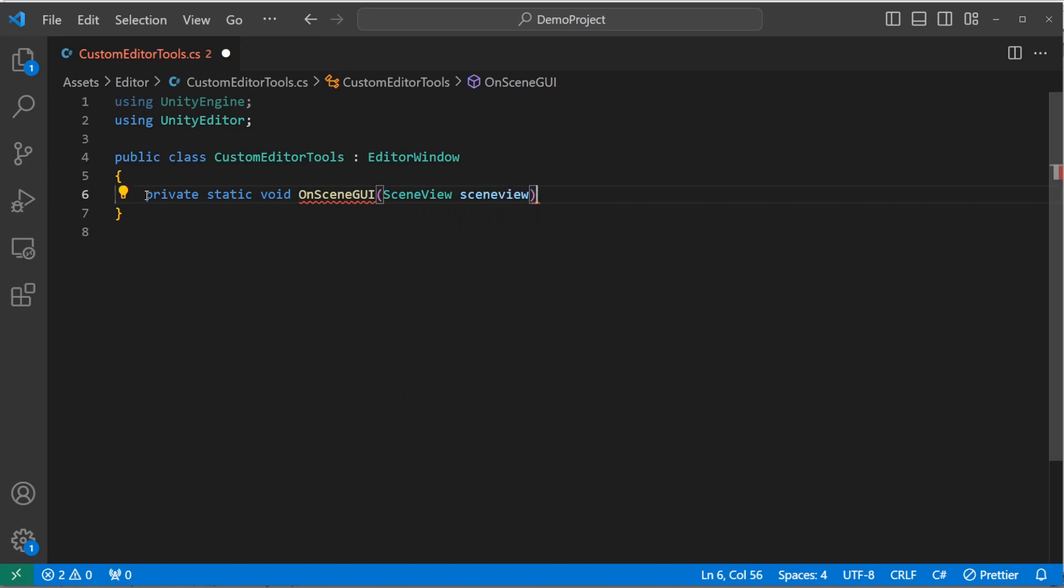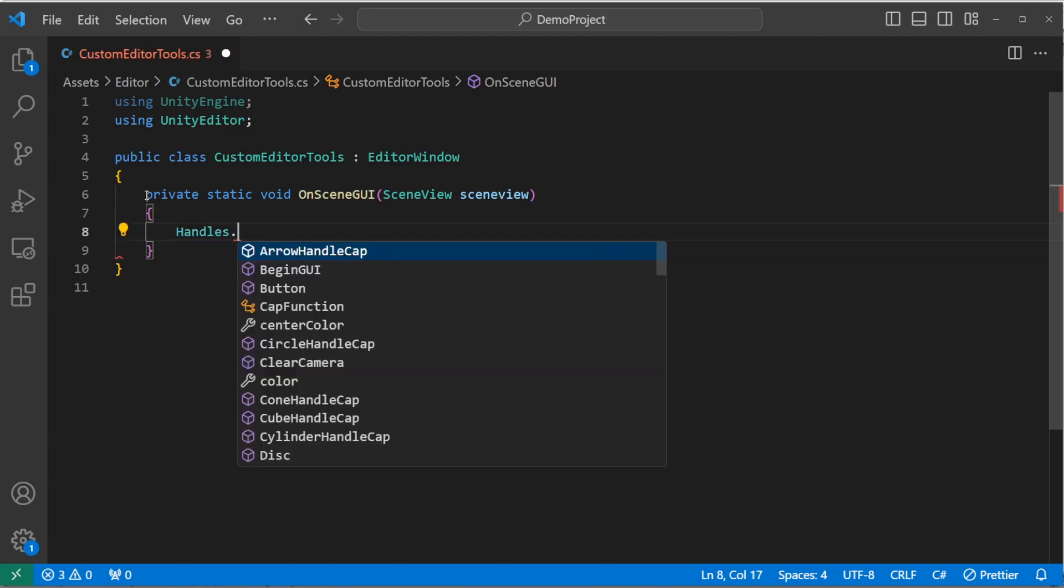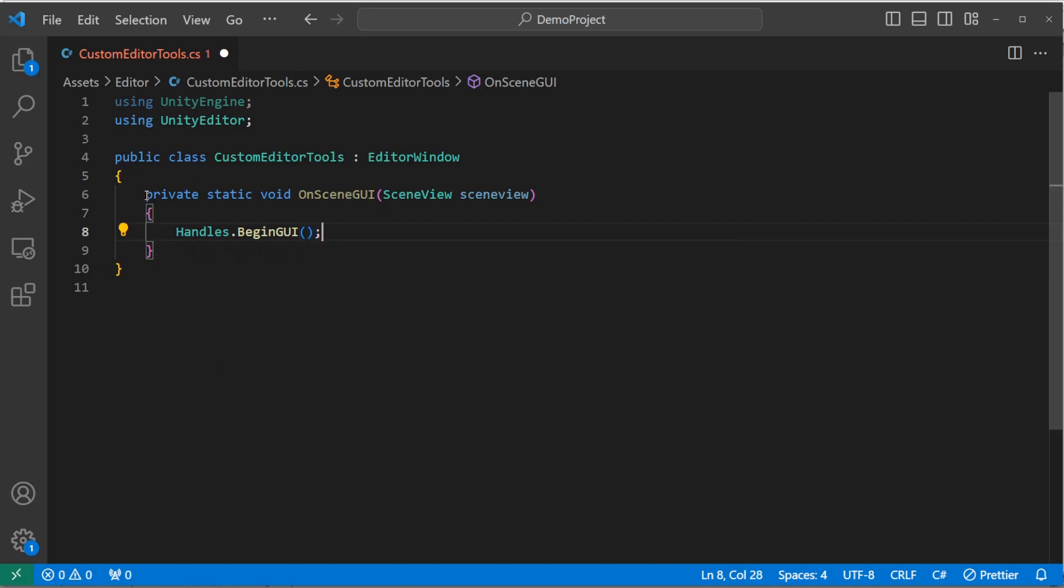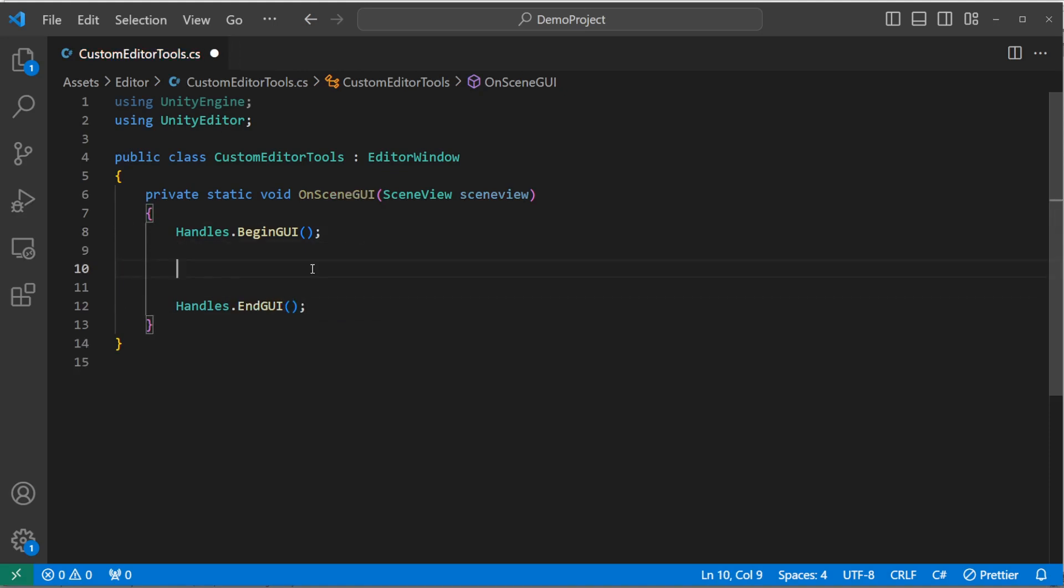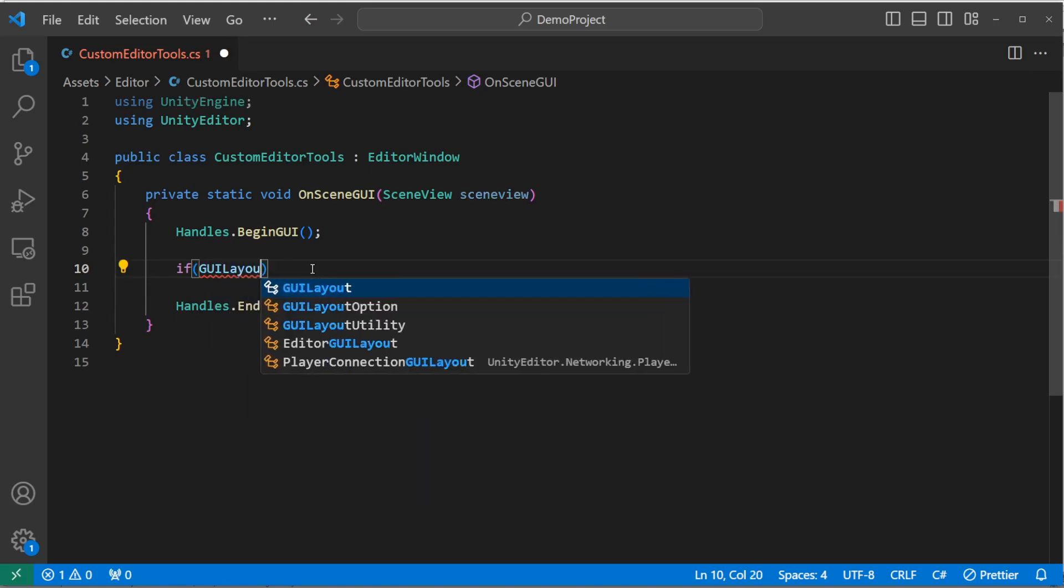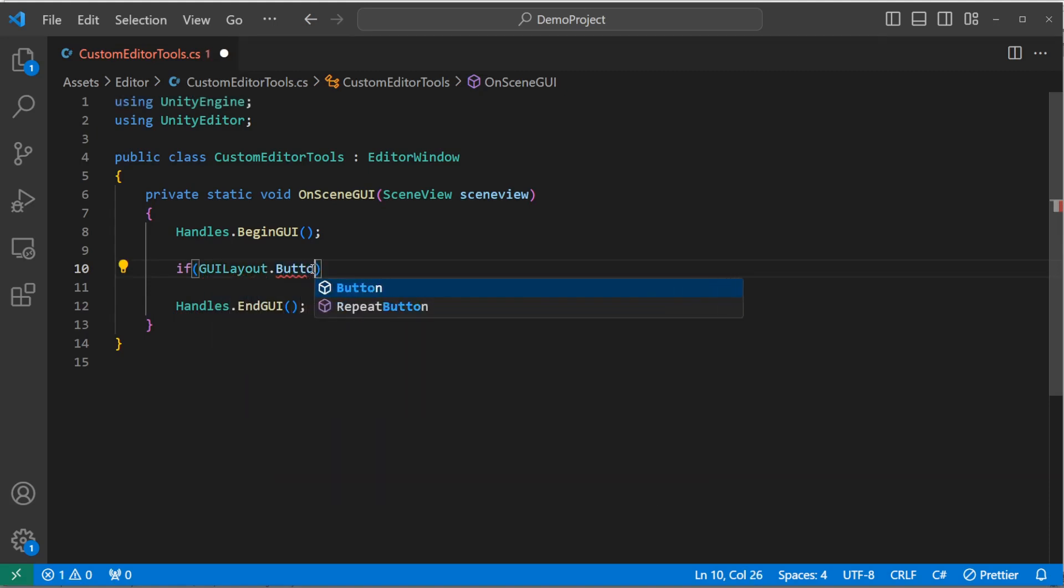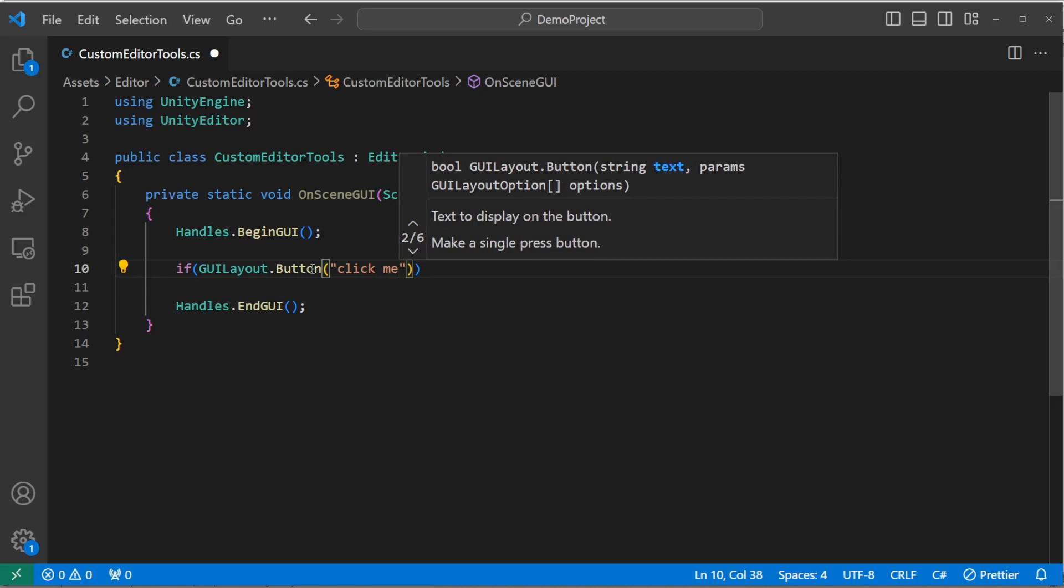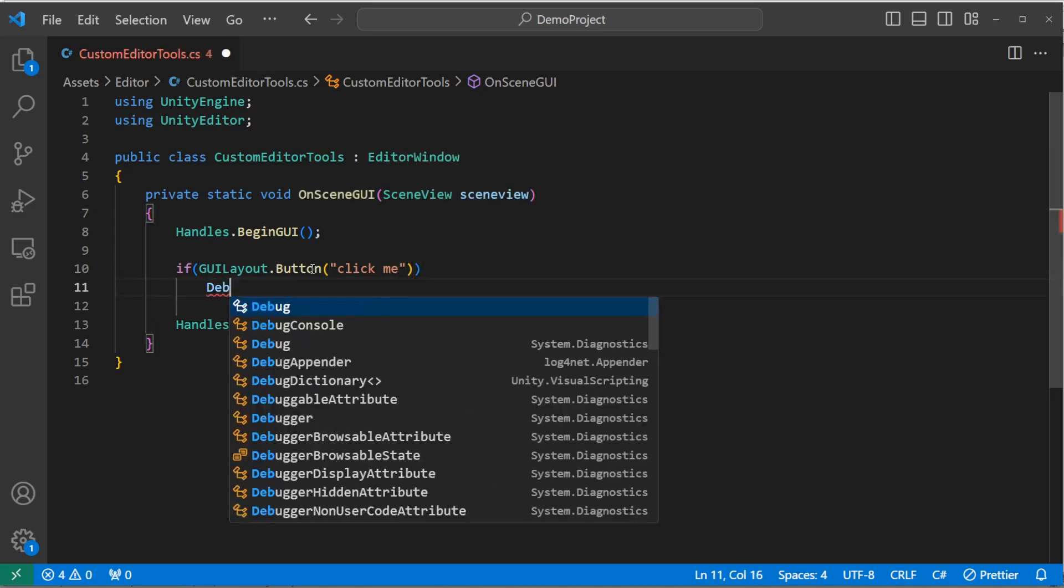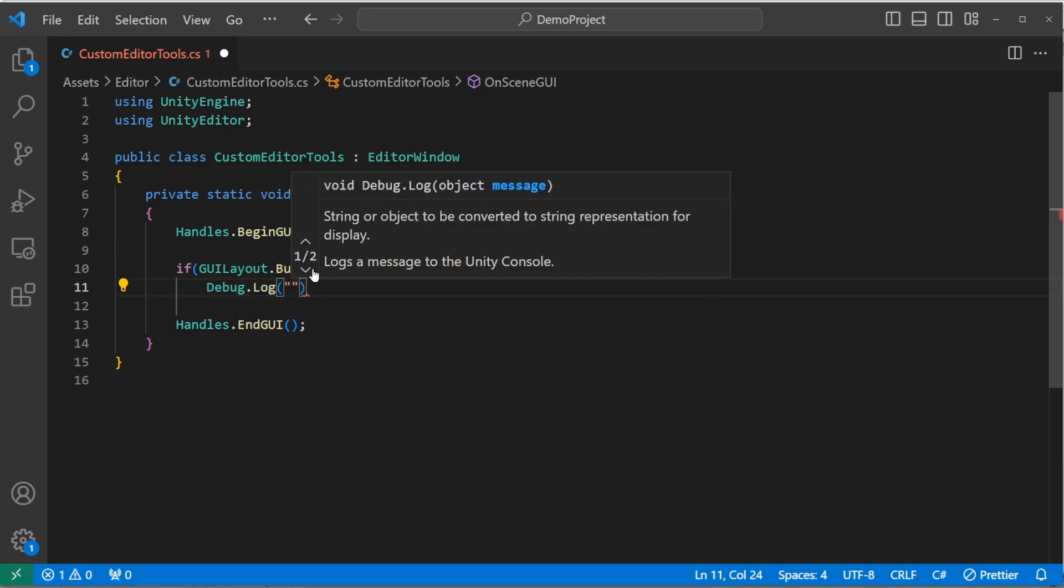We can use the Handles class to make a standard GUI button show up in the scene view. To do that, you surround it with handles.beginGUI and handles.endGUI. Now, just to get a basic button, we say, if GUI layout.button. Here we write the text that will be shown on the button itself, and I'm just going to write click me for now. And then we'll just output a debug log saying, you've clicked this here button.